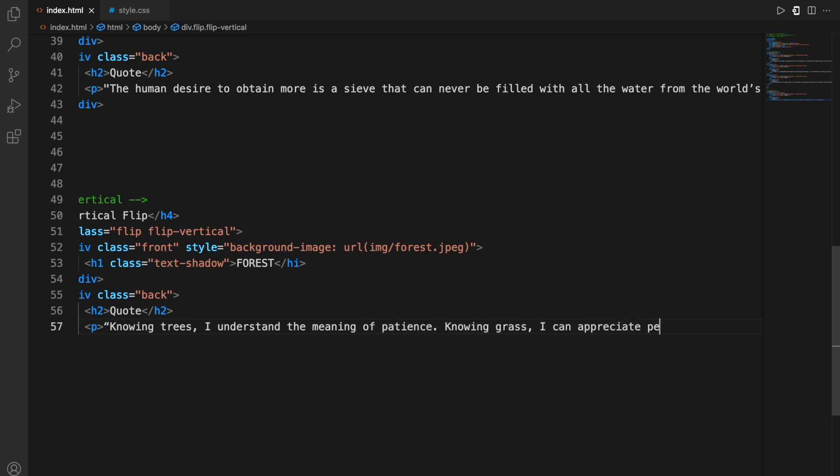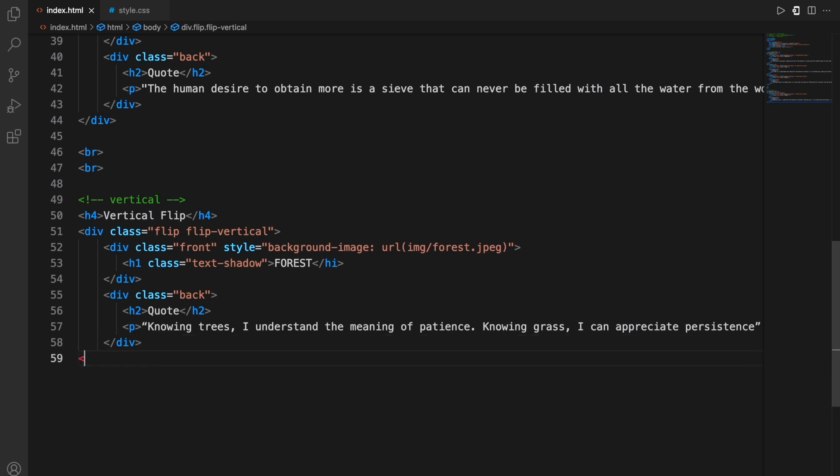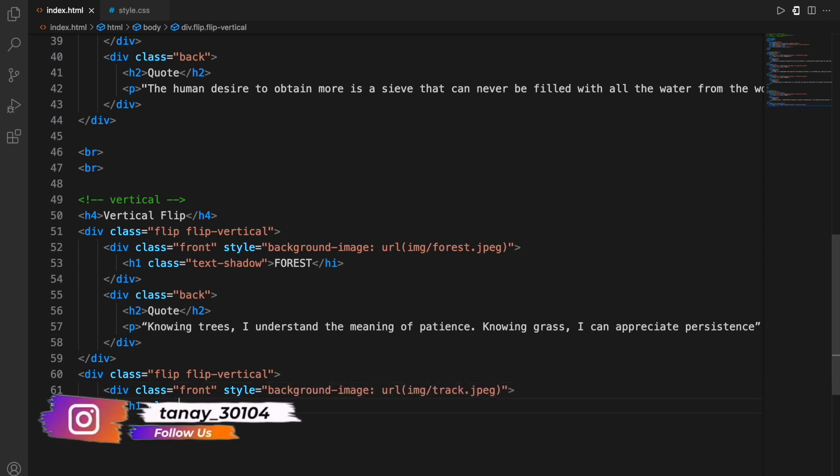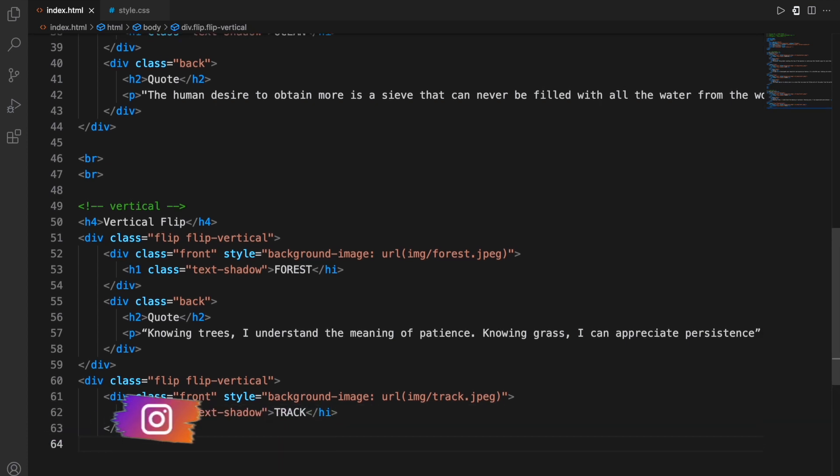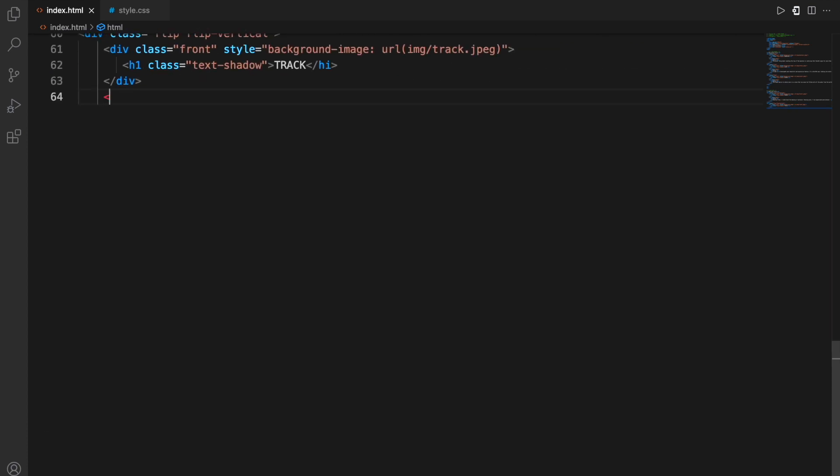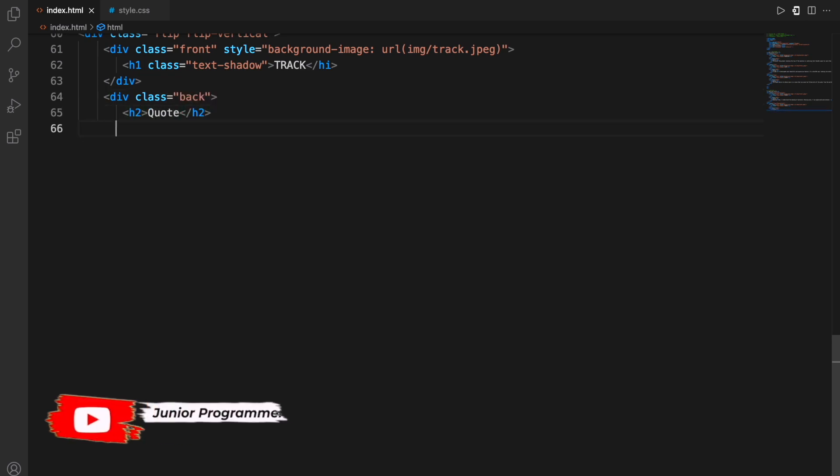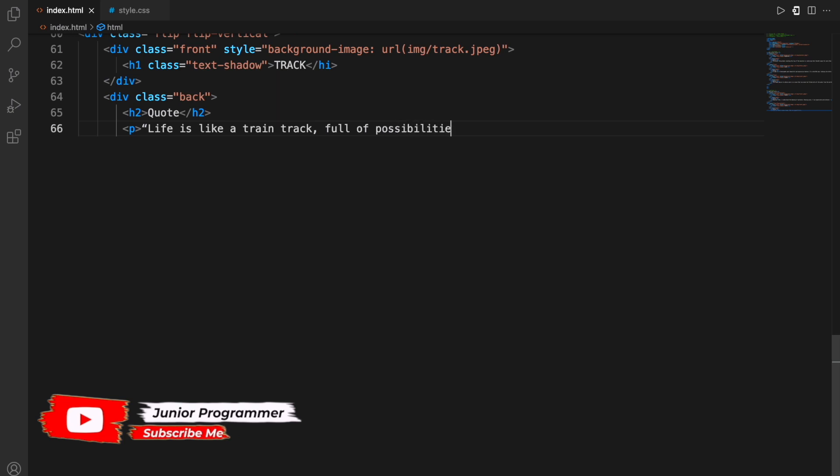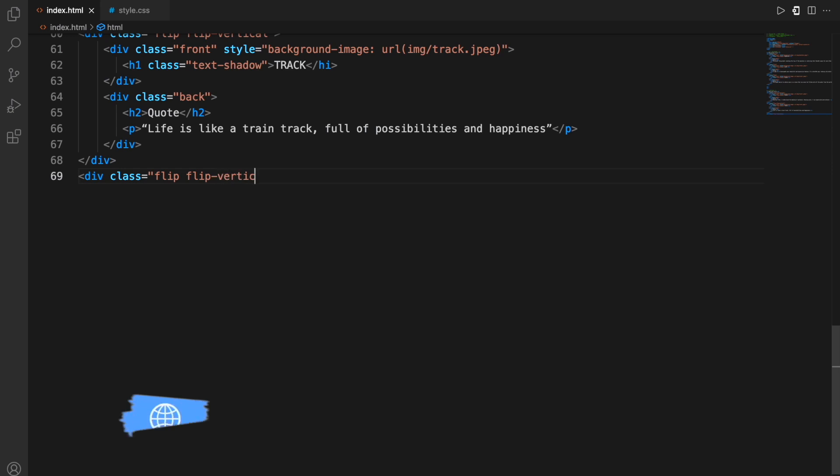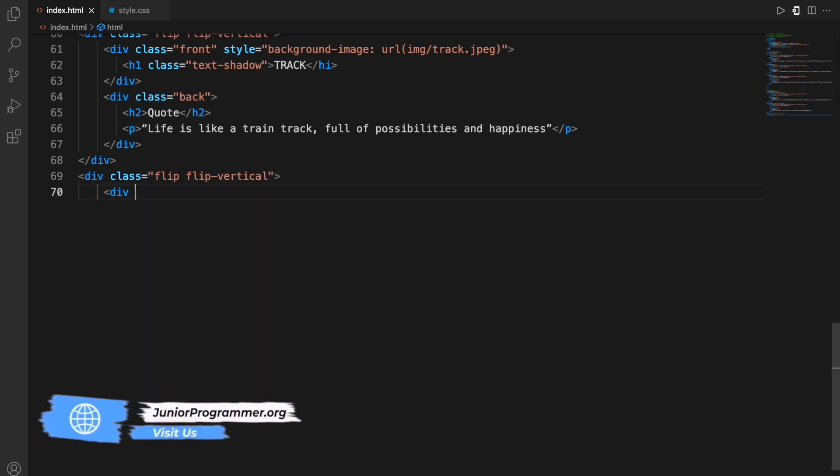Now moving on to the fifth card, it will also have a vertical flip. Again I'm using the same format. First of all the header for the front of the card, then moving on with the class is back and then writing the quote within the header tag h2 and then the paragraph in which I'm actually writing the quote itself. This will then repeat for the final one, the sixth image, the same exact thing will be done just changing the text within the quote and the text that will appear on the front of the card.